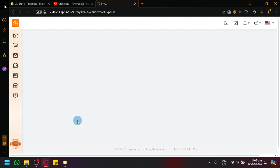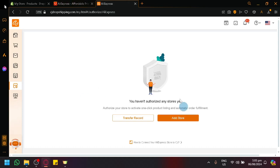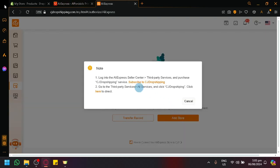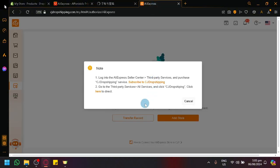And how do we connect it? When you select the process or when you begin to select AliExpress, it will basically just show you an instruction on how to do it. Simply click on Add Store. And this is what it would ask you to do: Log in to AliExpress Seller Center, open your third-party service, and subscribe to CJ Dropshipping service. You can click on Subscribe to CJ Dropshipping inside of AliExpress for you to be able to connect it.